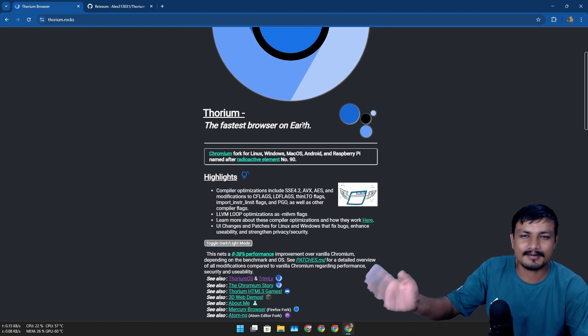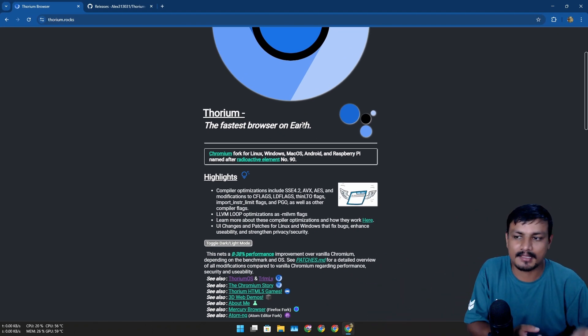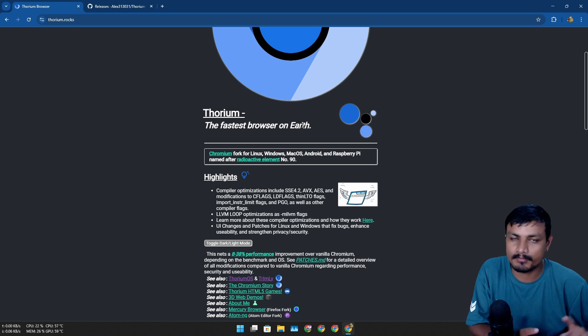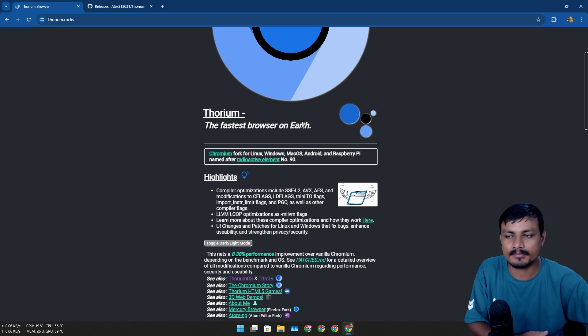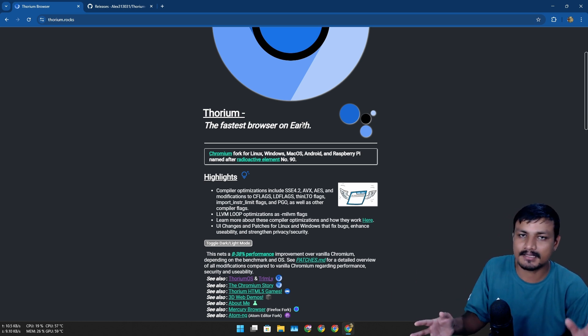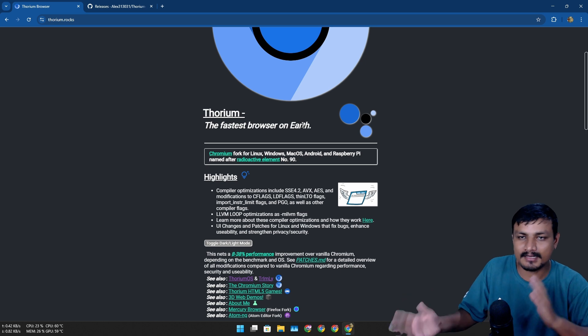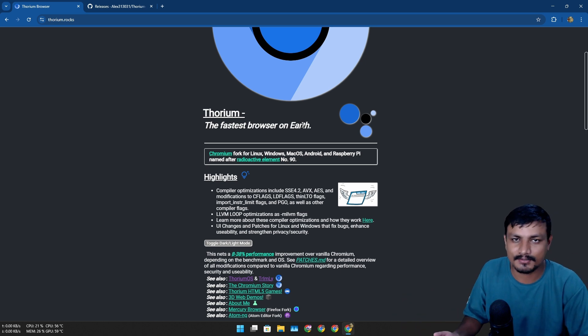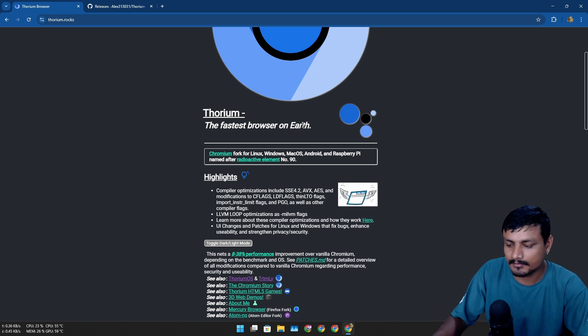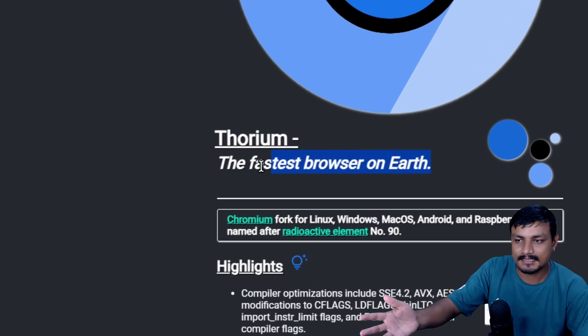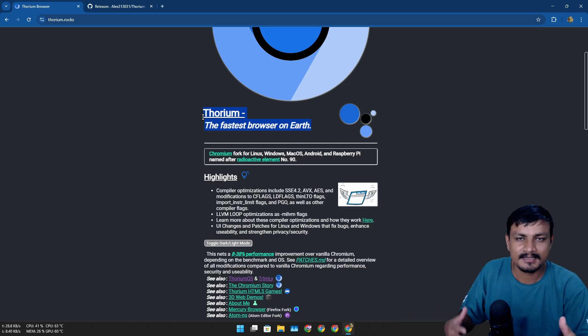Like there are many web browsers out there based on Chromium like Edge, Opera, Brave - almost all the popular web browsers are actually based on Chromium. But that doesn't mean they are better than Chrome or faster than Chrome. Most people still use Chrome, so this is where this web browser comes in. It's lightweight, it focuses on performance and all that.